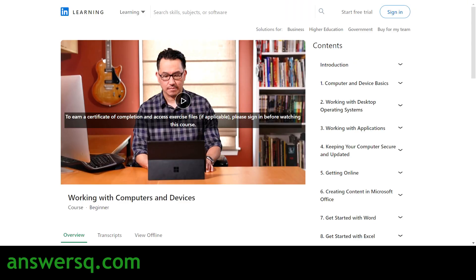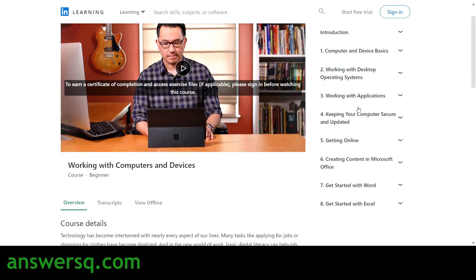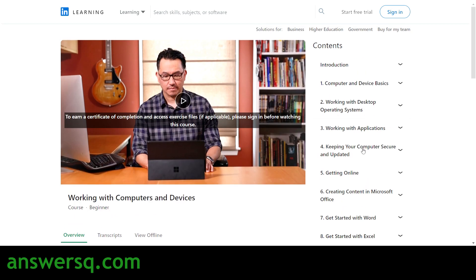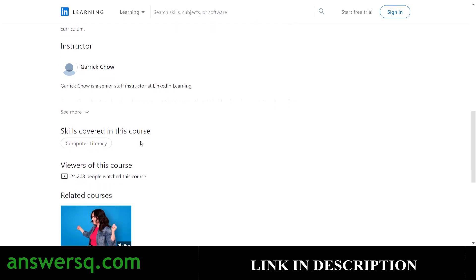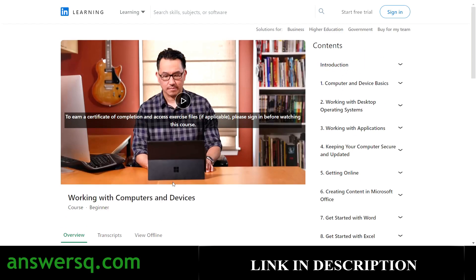The first course is 'Working with Computers and Devices,' a beginner-level course. You'll learn about computer and device basics, working with desktop operating systems, working with applications, keeping your computer secure and updated, and more — including Excel and Word. The instructor is Gary Cho, a senior staff instructor at LinkedIn Learning. You can develop computer literacy by taking this course, and more than 24,000 students have already enrolled.